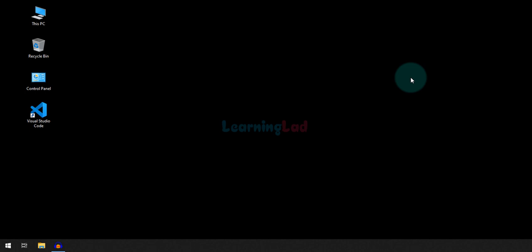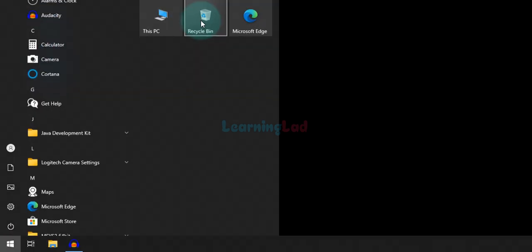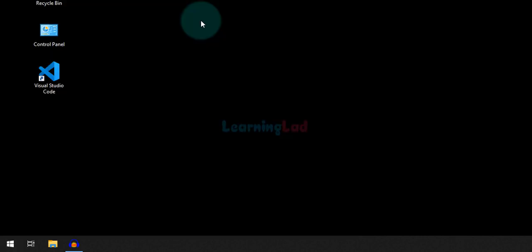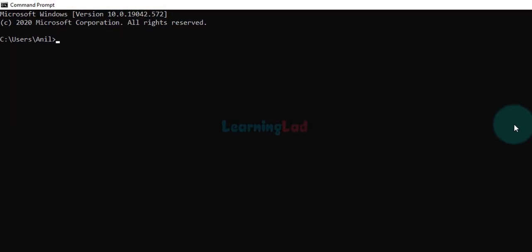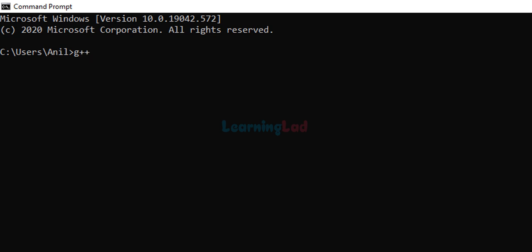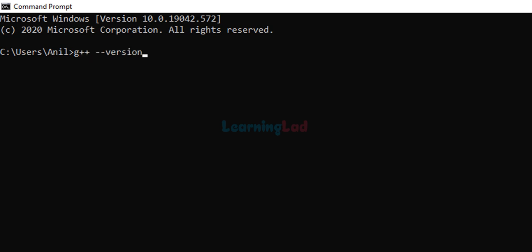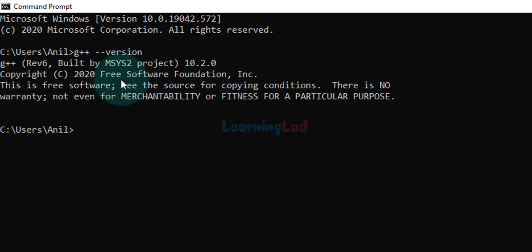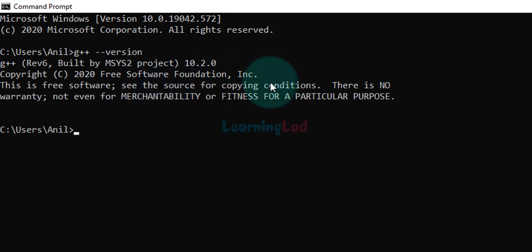Before continuing with this video, the first thing we do is make sure that we have all the necessary programs installed on the computer. Click on the start button, type in CMD and open up the command prompt. In the command prompt, type in G++ --version and you should get some version number displayed. If you get an error message stating that G++ is not a recognized command, it means that the C++ toolset is not installed and you need to install it. Once you get a version number displayed, it means you are good to go.